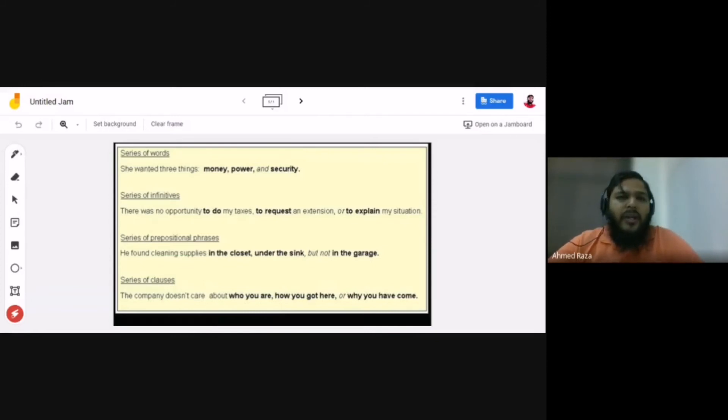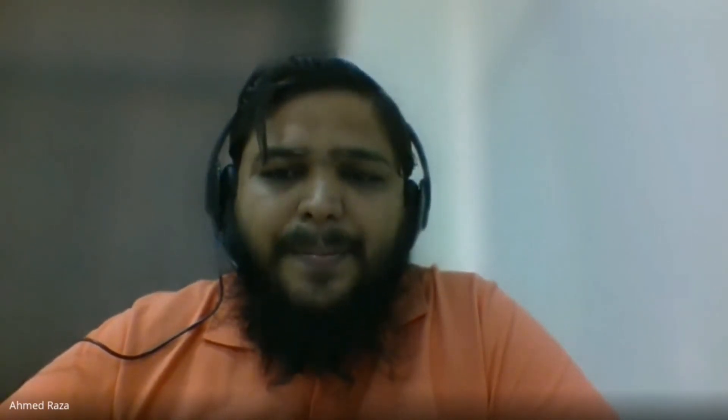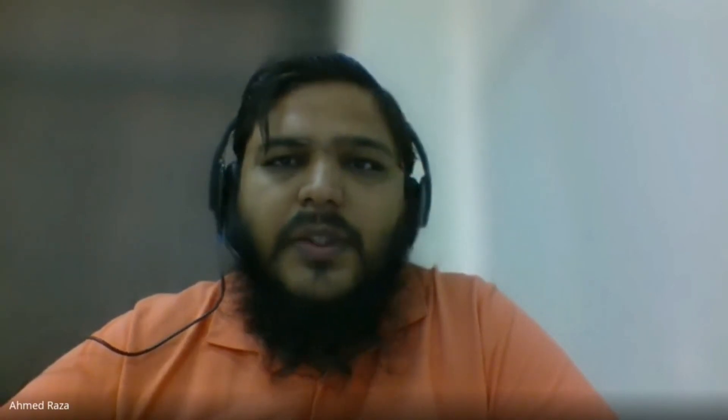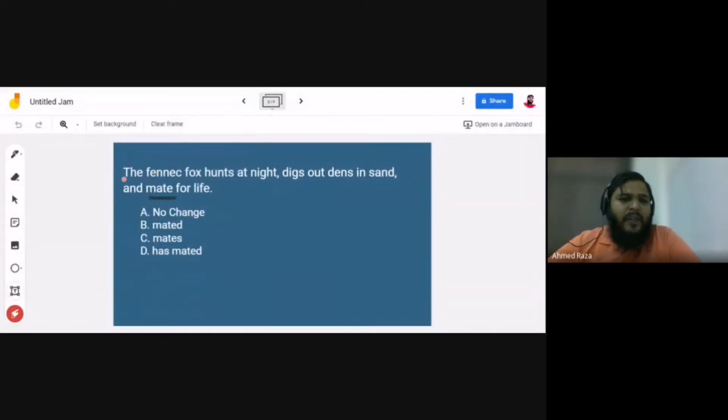Now I'm going to show you an example of an SAT test that tests your knowledge of parallel structure. We'll practice one example, and then you'll go to Khan Academy to practice your parallel structure skills. Here is what a parallel structure question looks like in the context of the SAT exam.